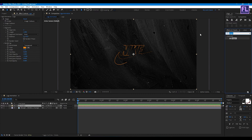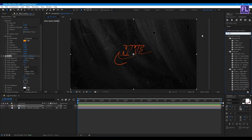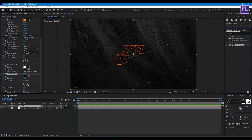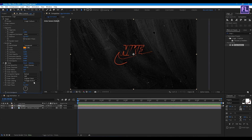Now go to Effect & Presets window and search for Glow. Apply it on the layer and set Glow Threshold to 100%. Then add Drop Shadow. Set Distance to 13, Softness to 5, and Opacity to 100%.